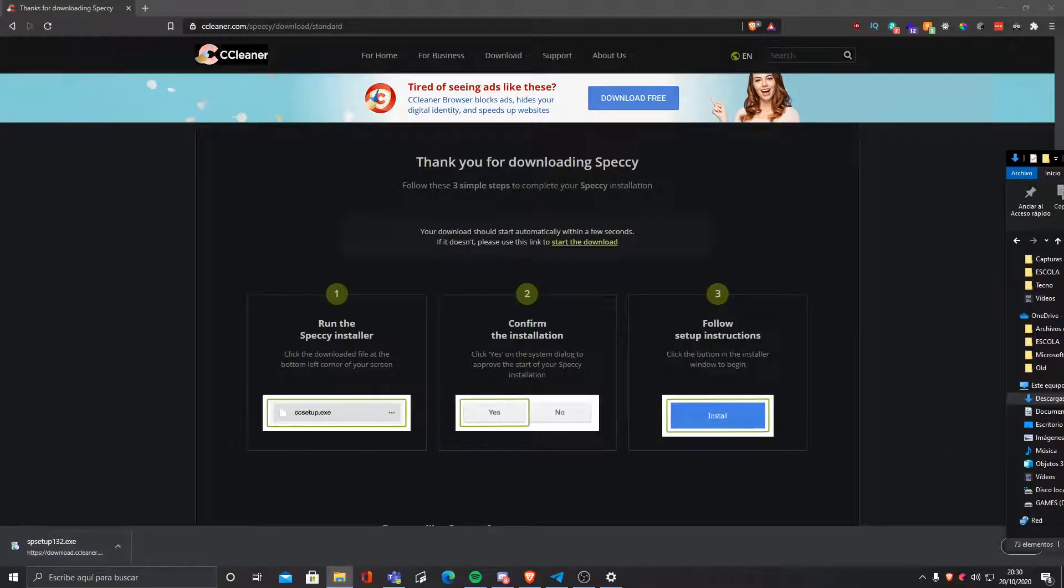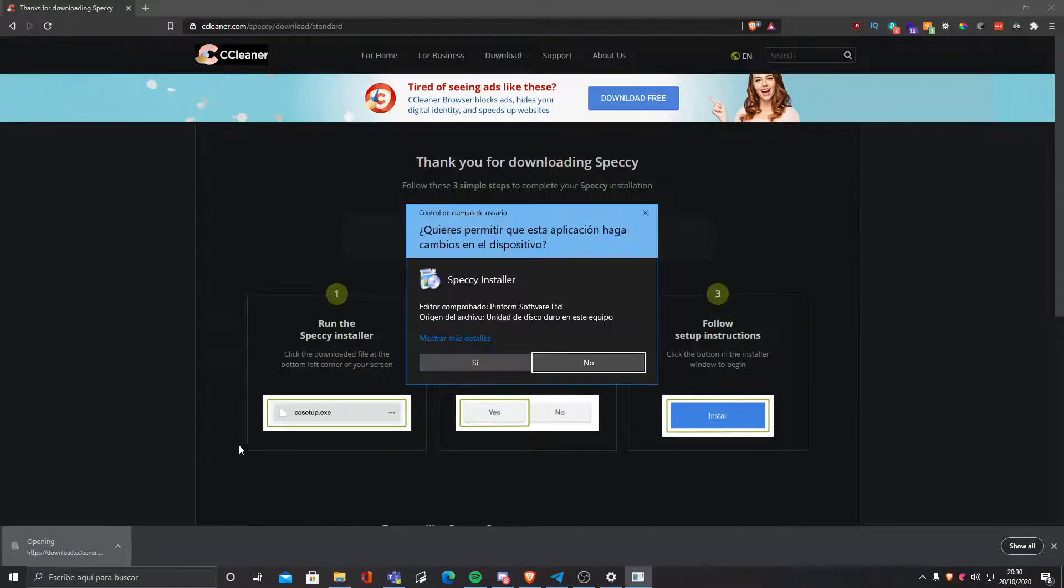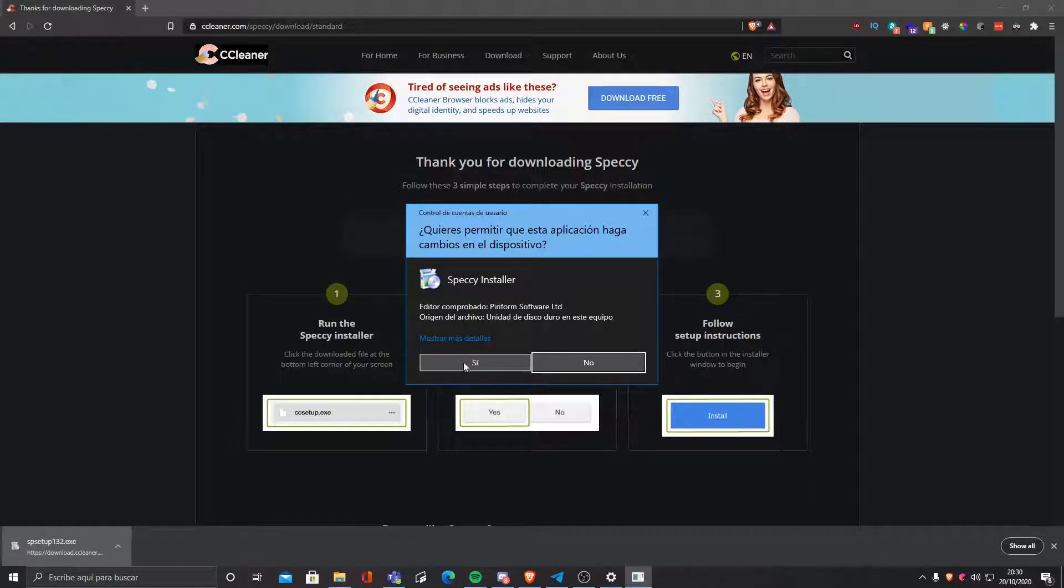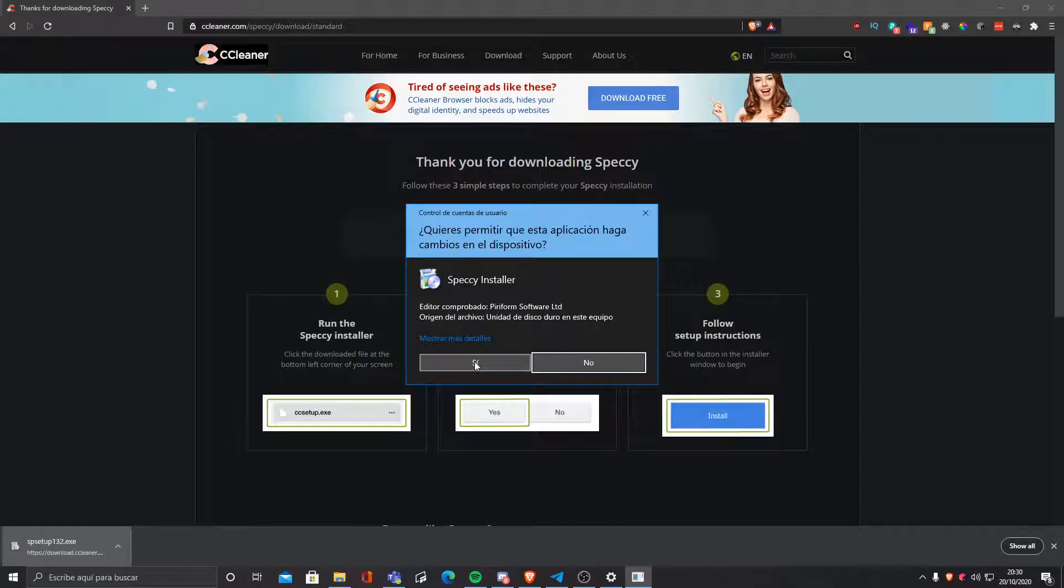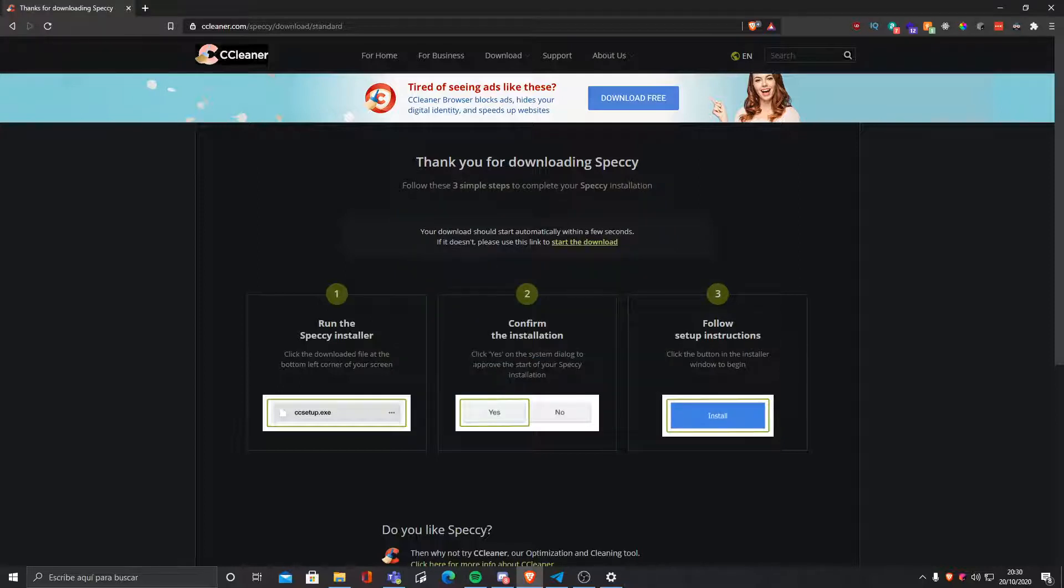Once we've clicked on this, it will ask us if we want to give administration permissions in order to install it. We must give it administrator permission, so we're gonna click yes.